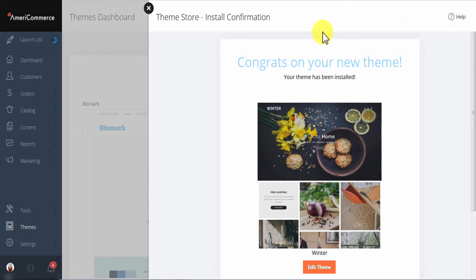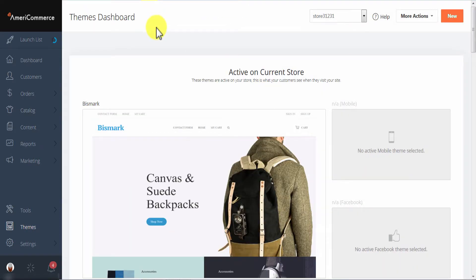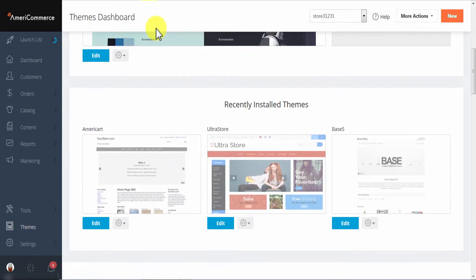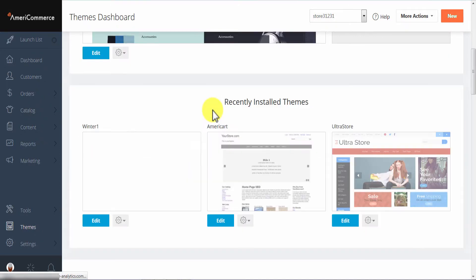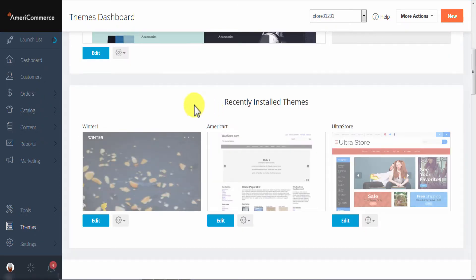Now once your theme has been installed exit out of this window and scroll down to the recently installed theme section. Now if you don't see your theme just refresh the page and it should appear for you.